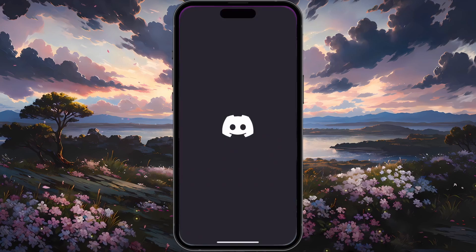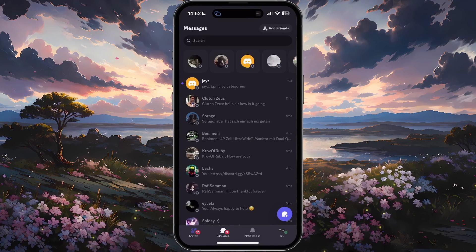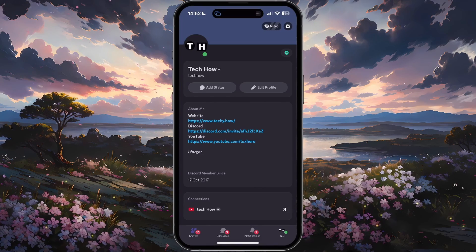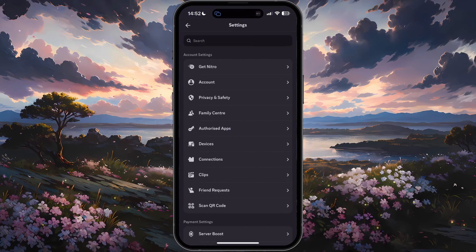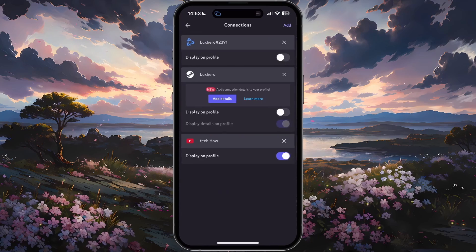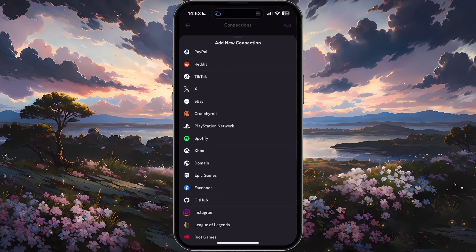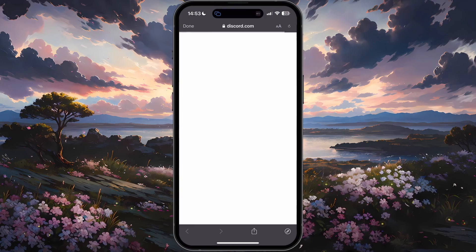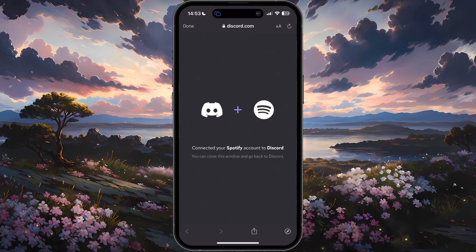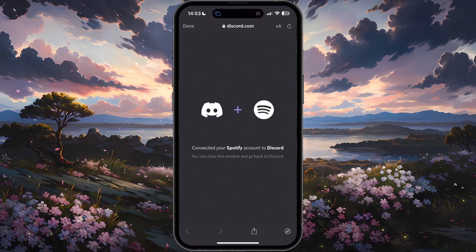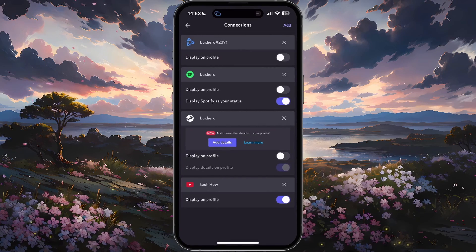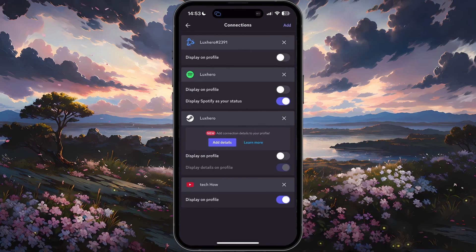Next, reopen Discord and get back to your account settings. Under Connections, tap on Add. Select Spotify from this list of applications. This will require you to log back into your Spotify account. You can then close the window and go back to the Discord app once you're logged in.